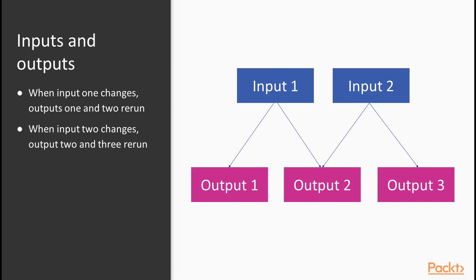Note at this point that, in fact, we can do a lot to override Shiny's default handling of reactivity. We can make outputs change and stop outputs from changing using Shiny's built-in functions. This will be covered in other videos in this section.